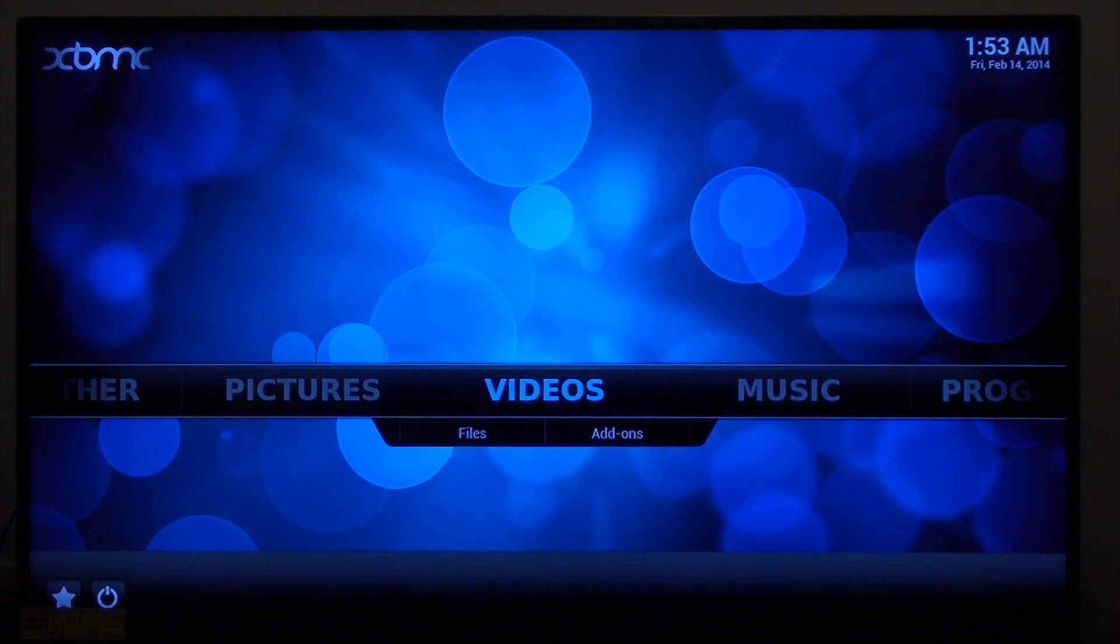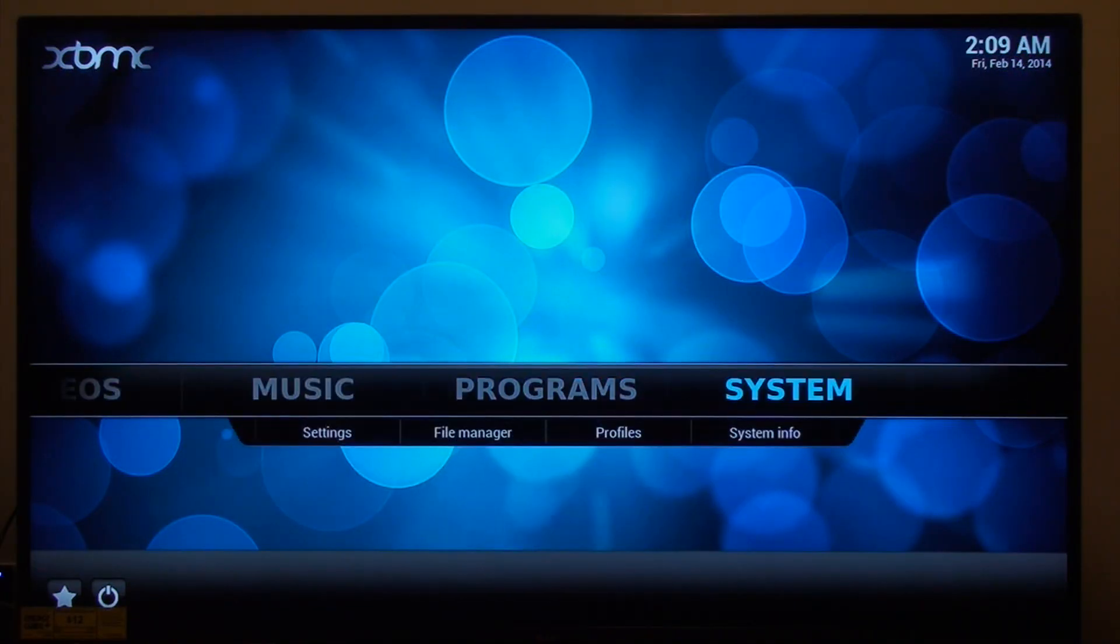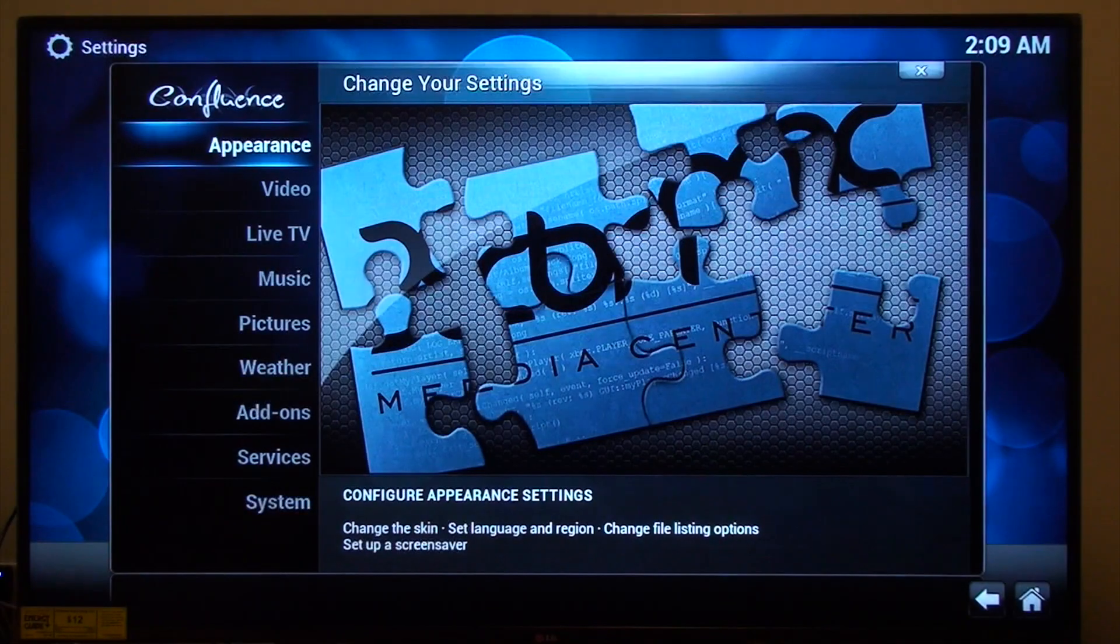It seems to have adjusted the screen and kept the settings from before, which is great. And I'm just going to jump in here and change the time zone.